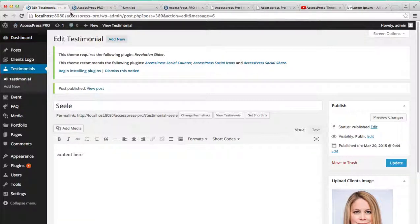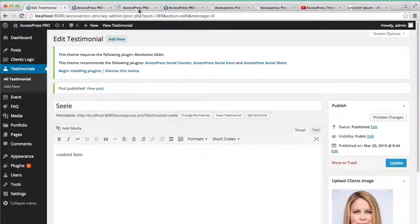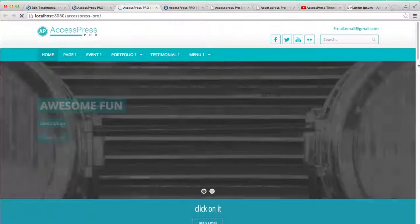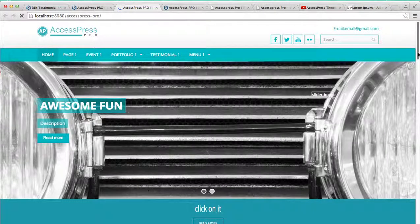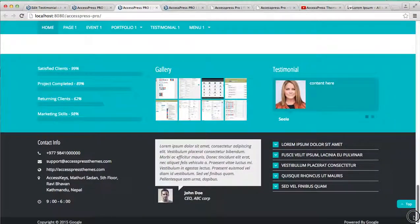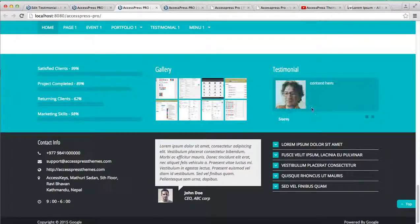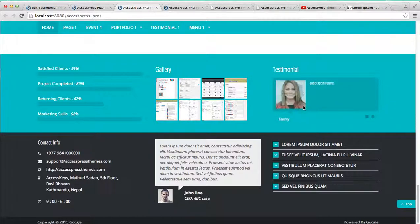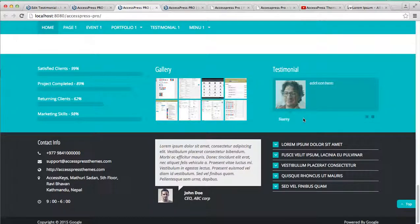of your website and check the changes. Here you can see, just like I had added two testimonials, they are appearing on the bottom of the website. So in this way, you can add testimonials on the home page of your website. Thank you very much for watching this video.